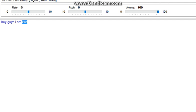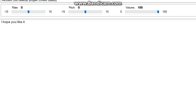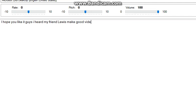Hey guys, I am Zyra. This is my first video. I hope you like it guys, I heard my friend Louis makes good videos.